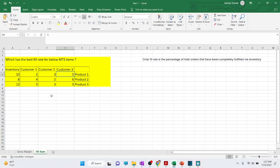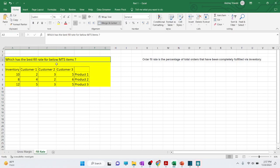First, understand what is order fill rate for an MDS item. It's important to read the question properly. Since this is an MDS — make to stock — item, the order fill rate is calculated based on inventory, because the customer expects the product to already be in inventory with very short lead time. For an MTO item, we would calculate fill rate based on whether we are able to ship the product on time.